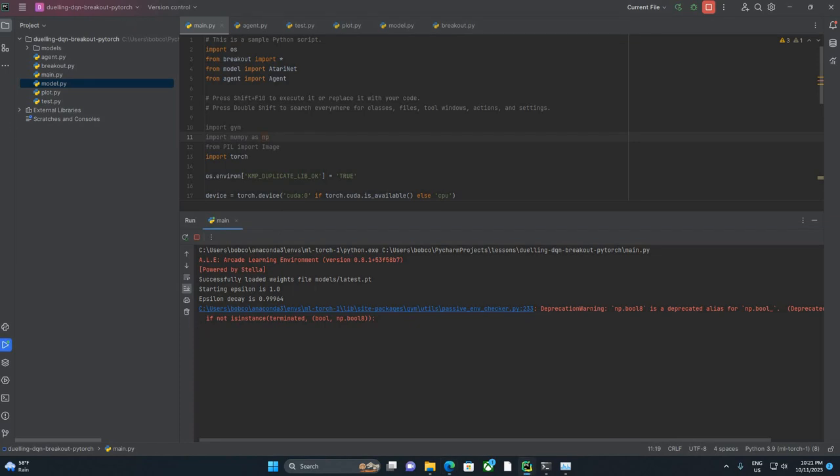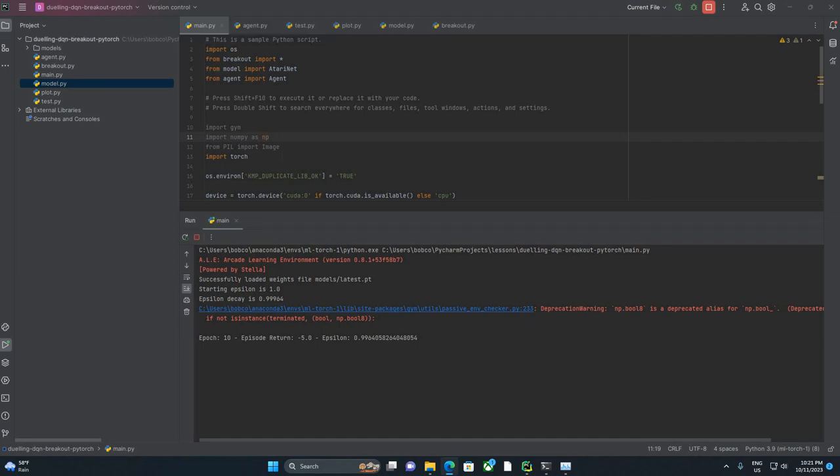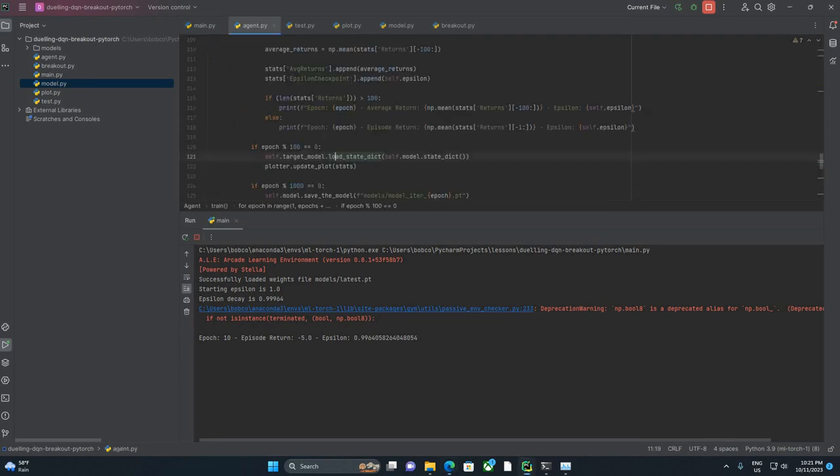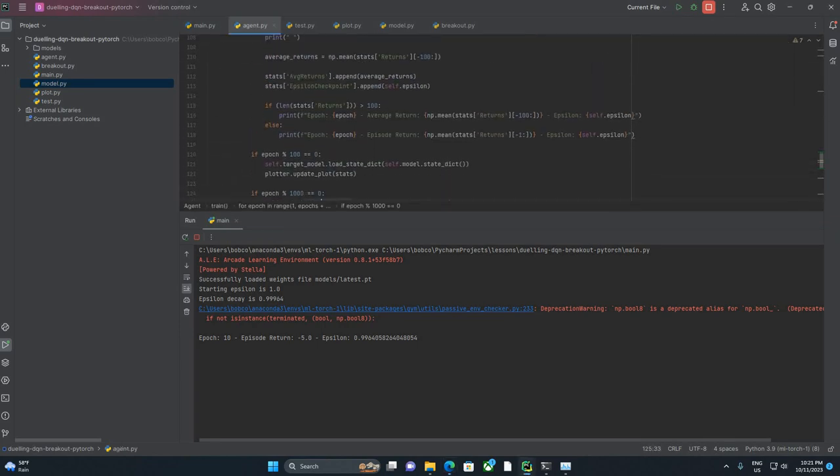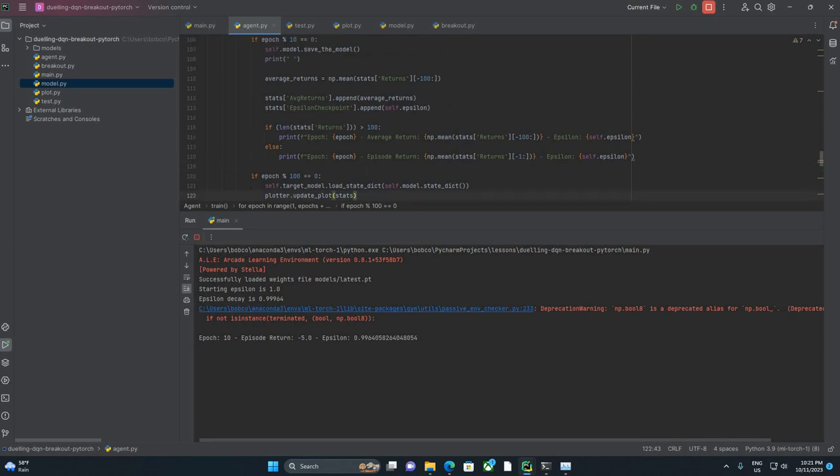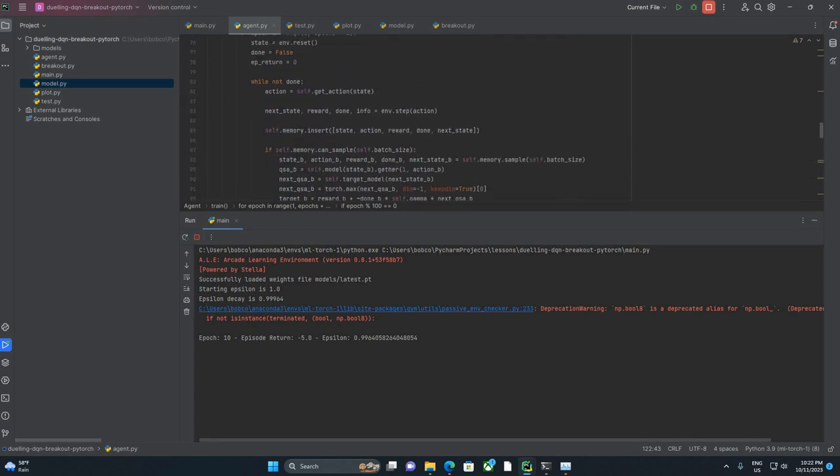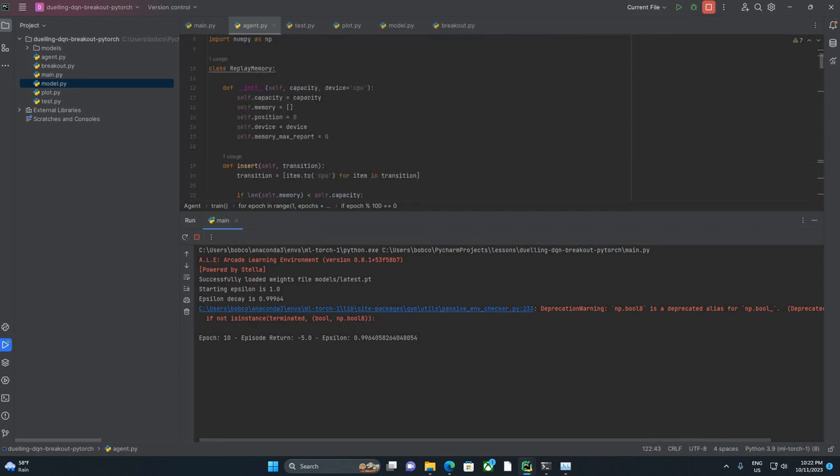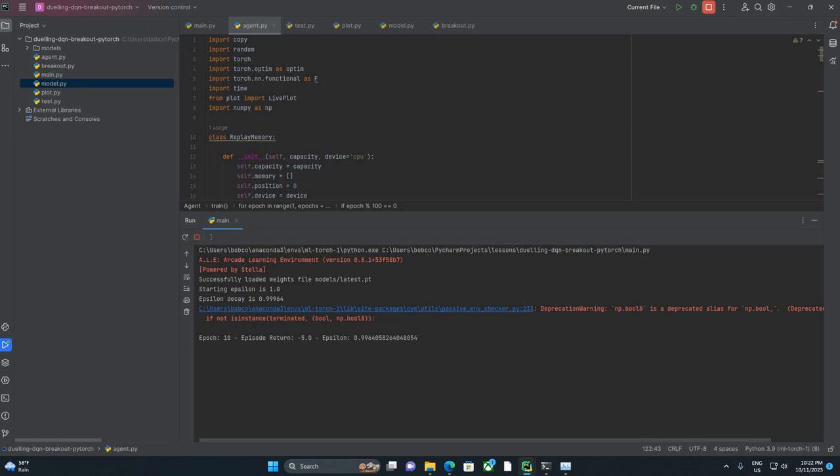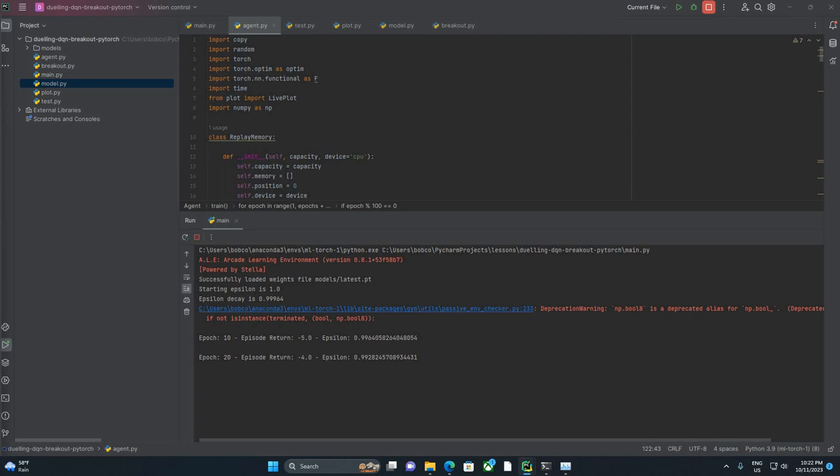Let's go ahead and kick it off. And training really isn't very fast, so this may take a moment. Okay we did Episode 10. Let's see how often we told it to plot. Hopefully we said every 10. Nope, we said every 100. So that is going to take just a moment to get through 100 episodes.